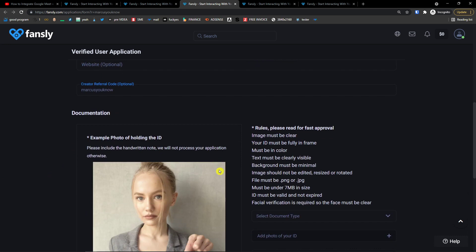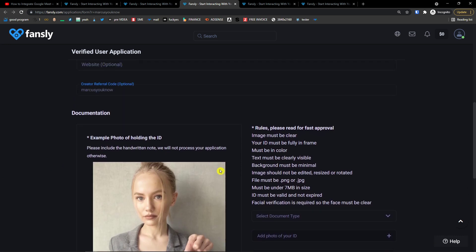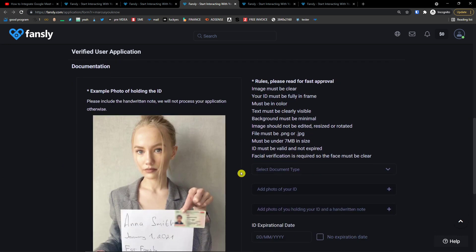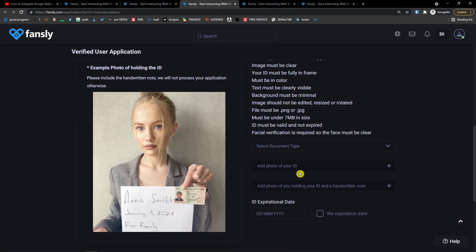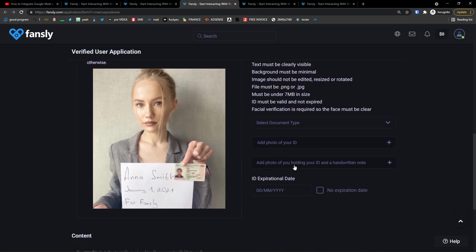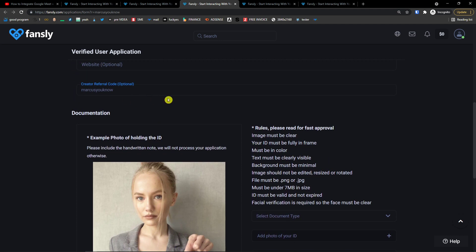And then you're going to see further and you need to upload documentation. Now select document type, add a photo of your ID, add a photo of you holding your ID and handwritten note like this. This is important, I'm going to be a referral that I referred you because of this video that I showed you what you can do.